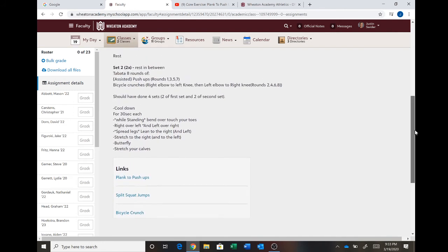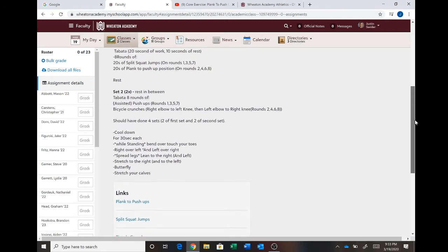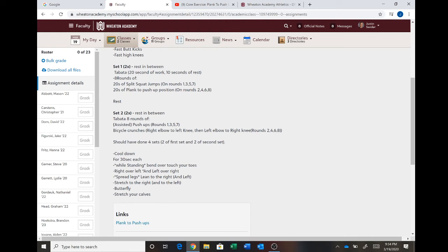And again you're in 20 seconds so bicycle crunches, rest 10 seconds and you go to push-ups. And if you need to do assisted push-ups on your knees that is fine as well. But 20 seconds then 10 seconds rest, 20 seconds 10 seconds rest. Go through eight rounds of that.